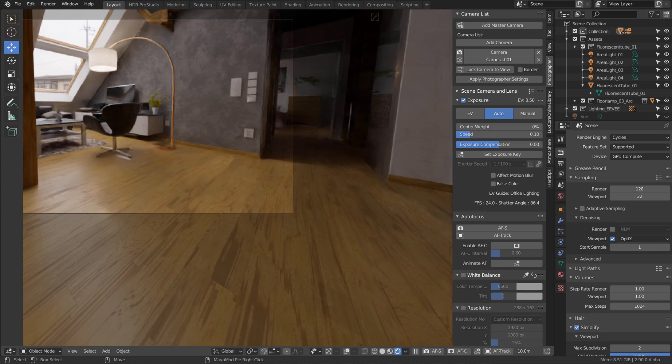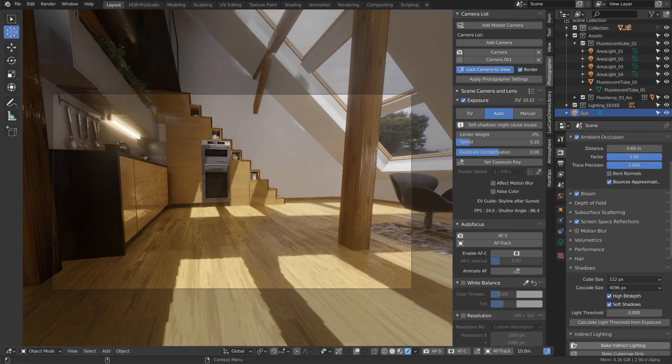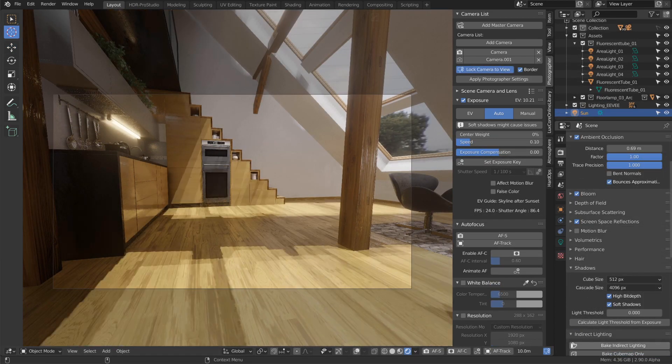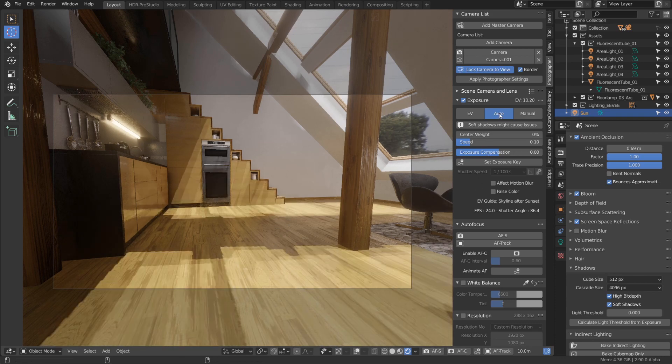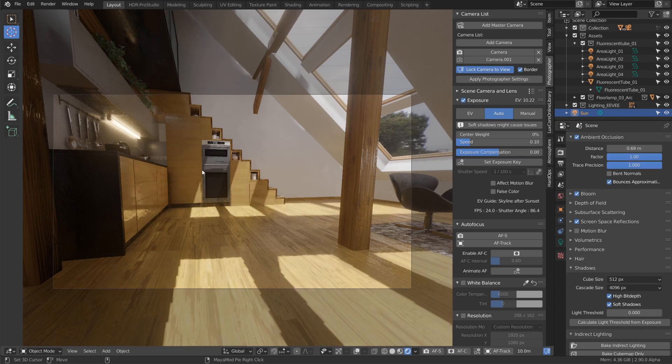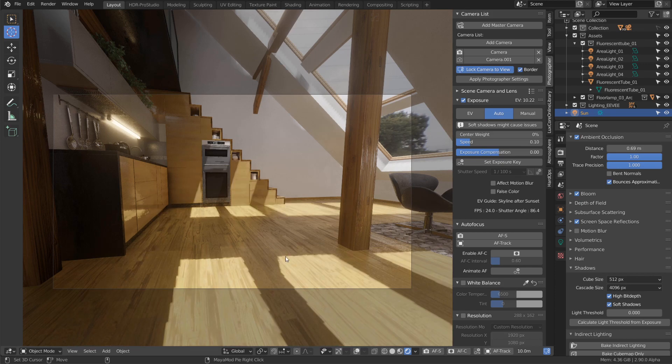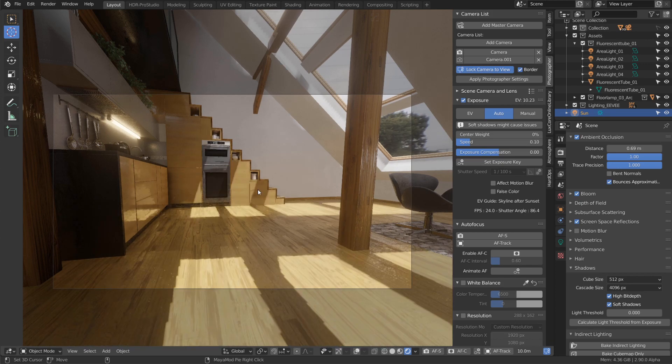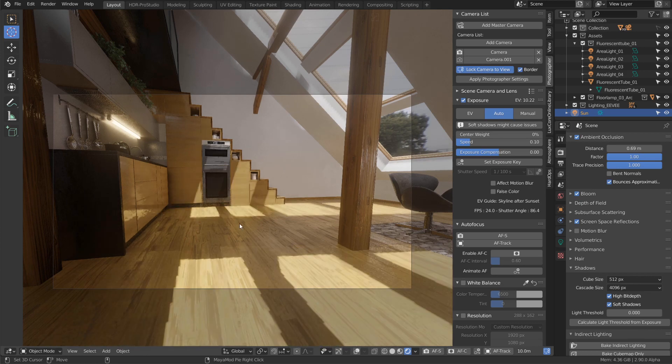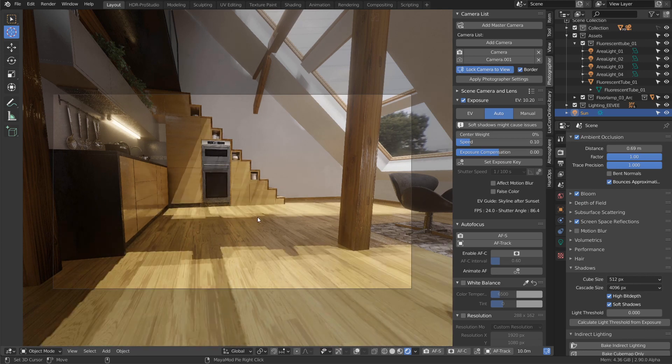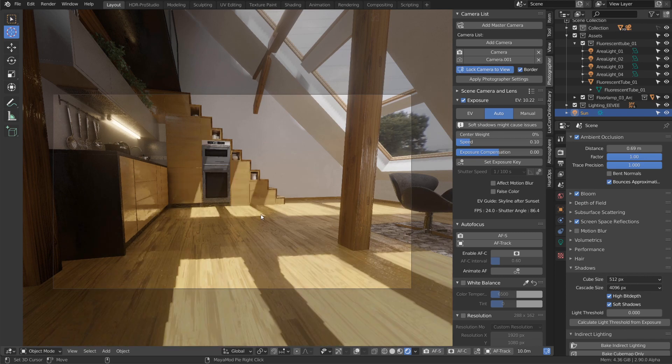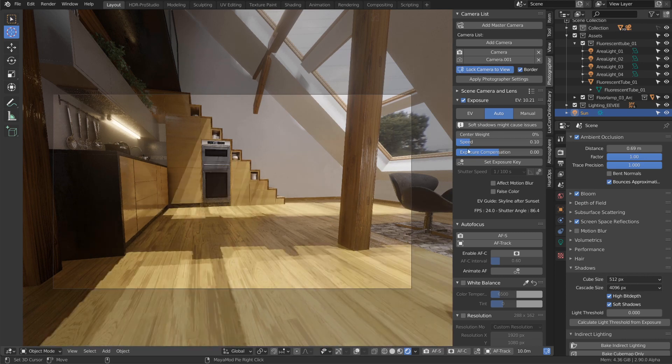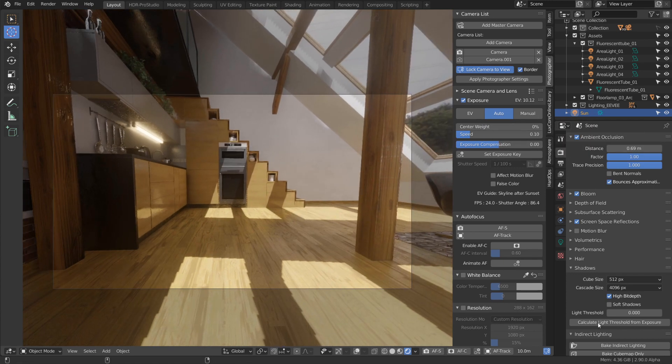One issue you may encounter in EEVEE when using soft shadows: auto exposure can get stuck in an infinite loop because the soft shadow updates trigger new auto exposure sampling, which changes the exposure, which updates the soft shadows again. I reported this to the Blender Foundation and hope it gets fixed soon. In the meantime, turn off soft shadows while using auto exposure, then turn them back on when done.